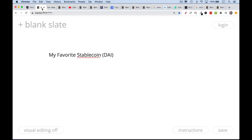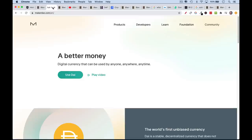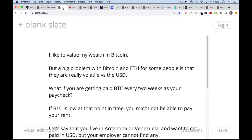DAI is a stablecoin that's produced by a protocol called the MakerDAO. We're going to go into all these terms so they make a little bit more sense. Now, if you've watched my other videos, you know that I'm a bit of a Bitcoin maximalist. I like to value my wealth in Bitcoin, but I'm also very interested in the DeFi space, and I recognize that there are problems it can solve.